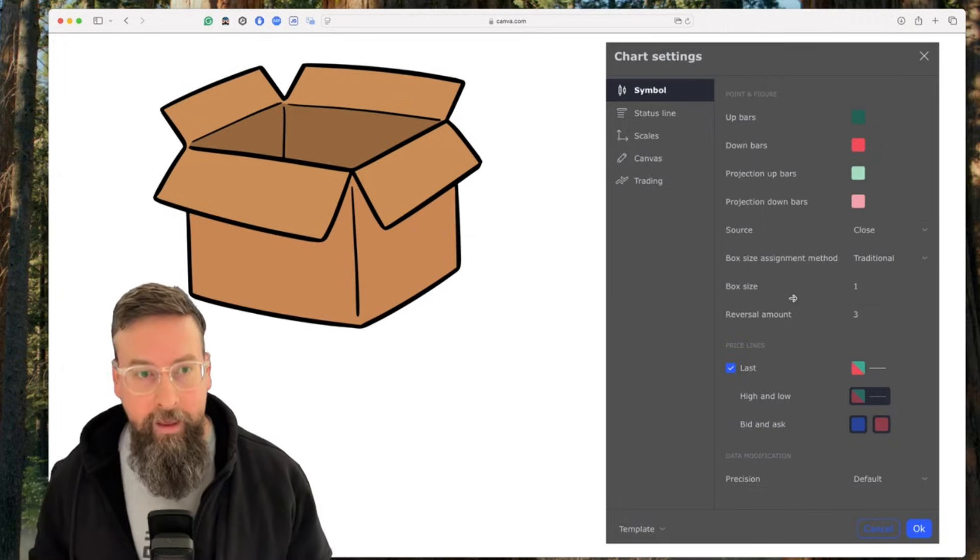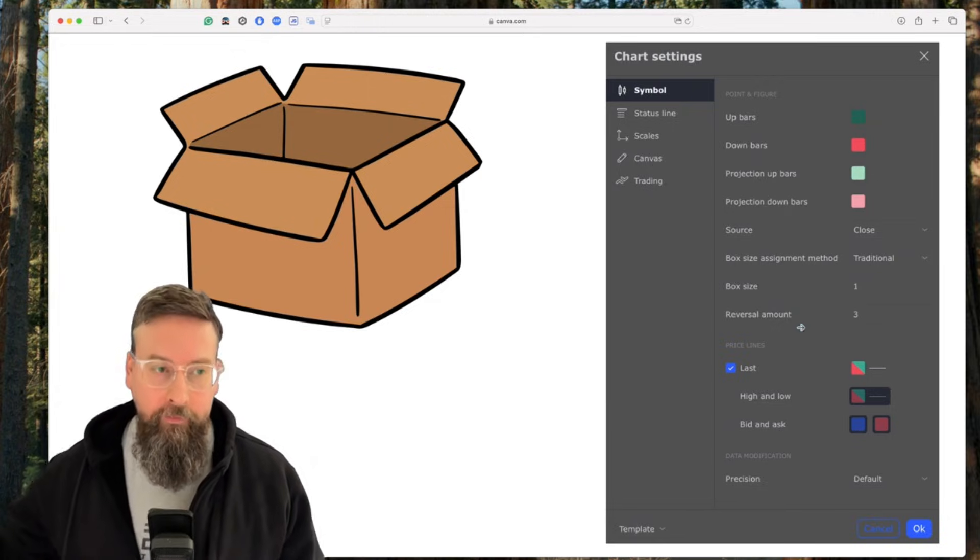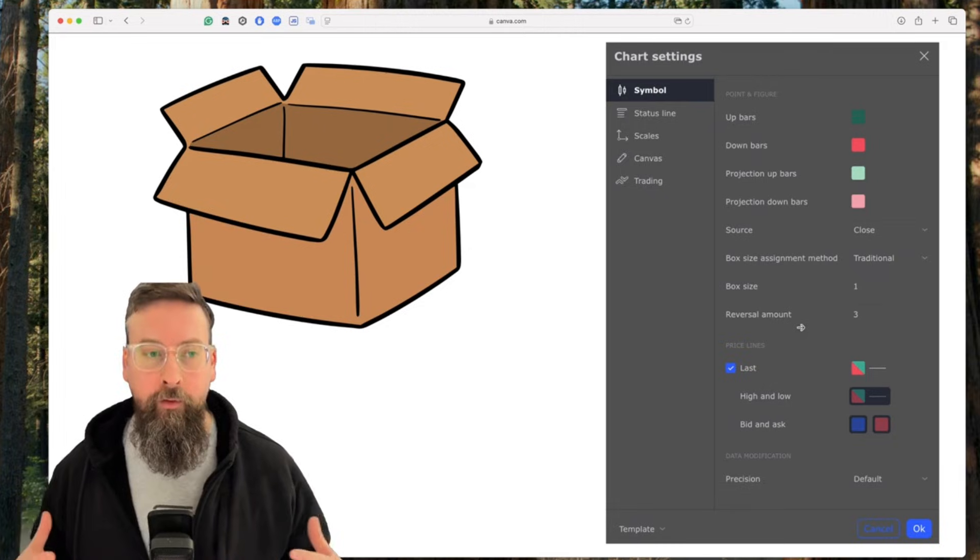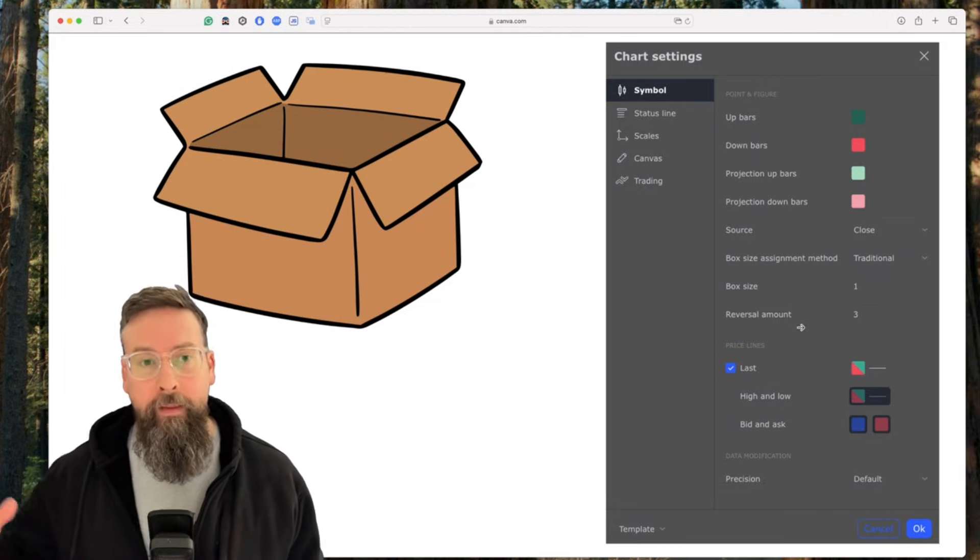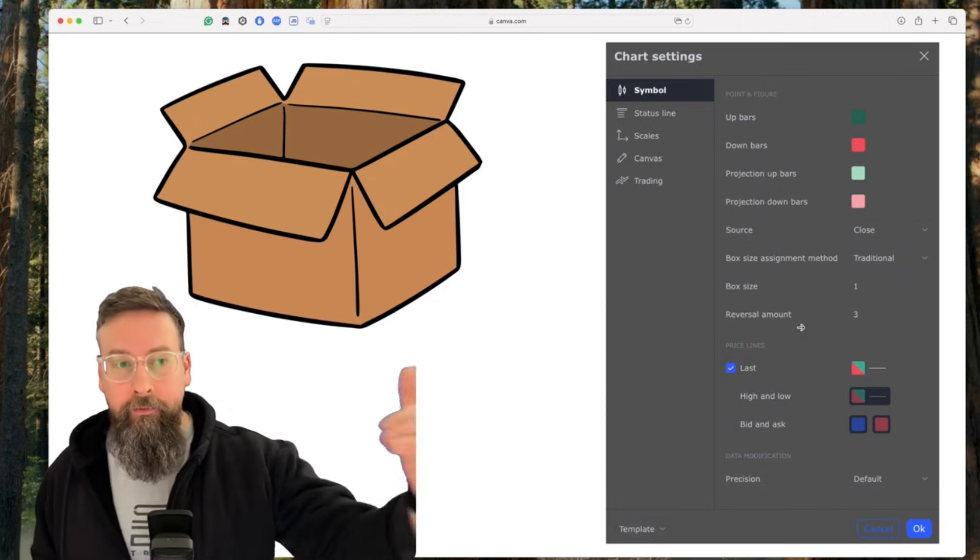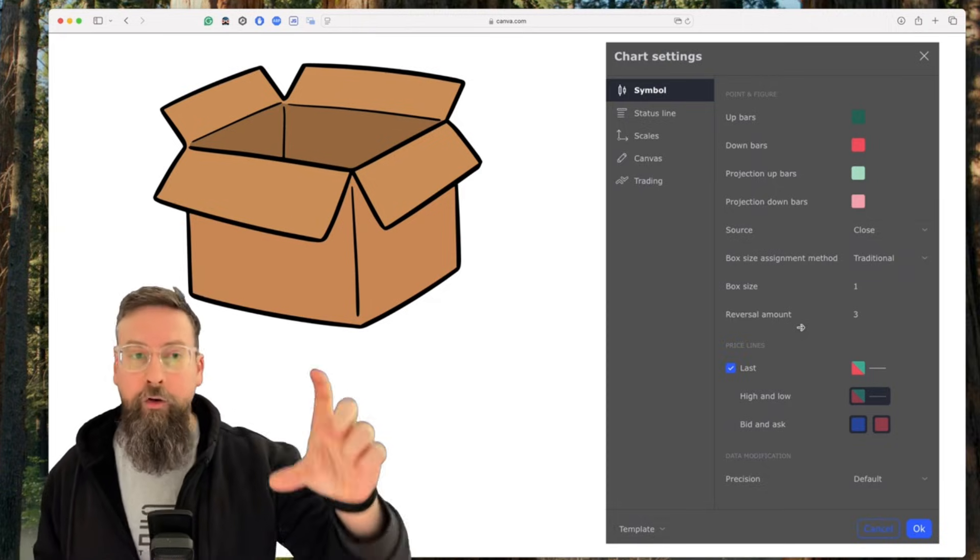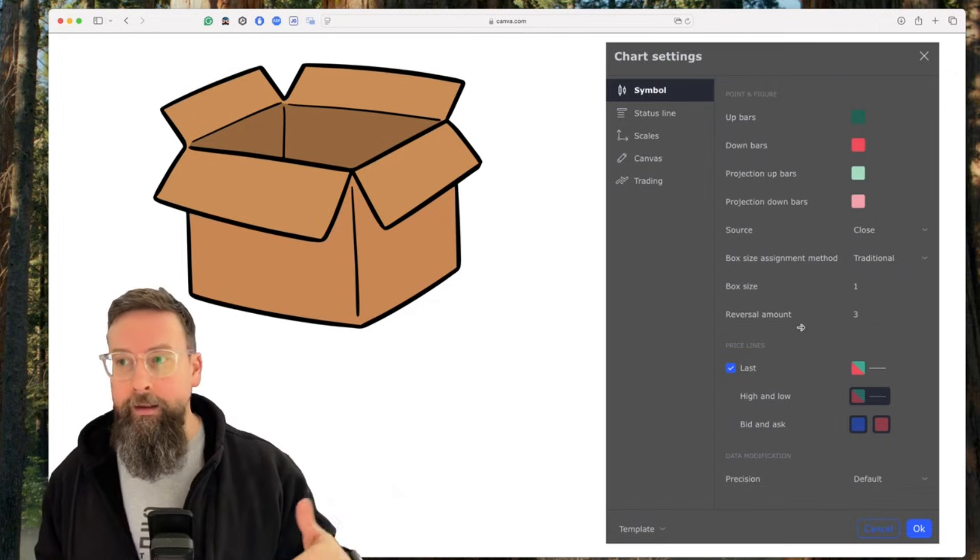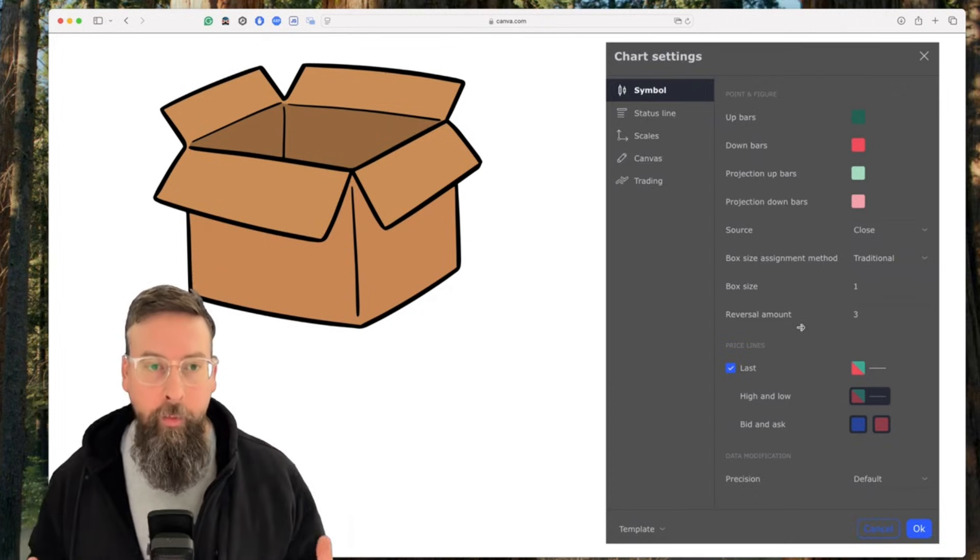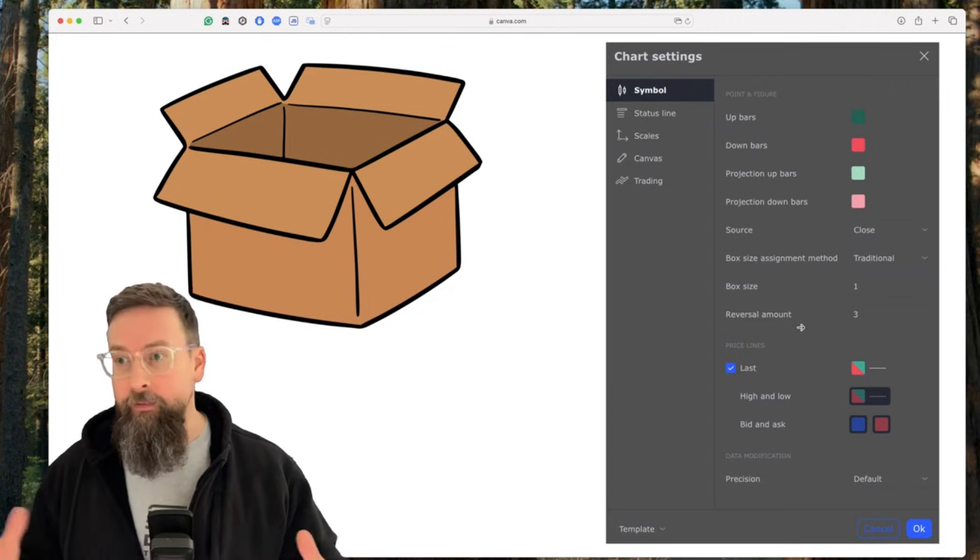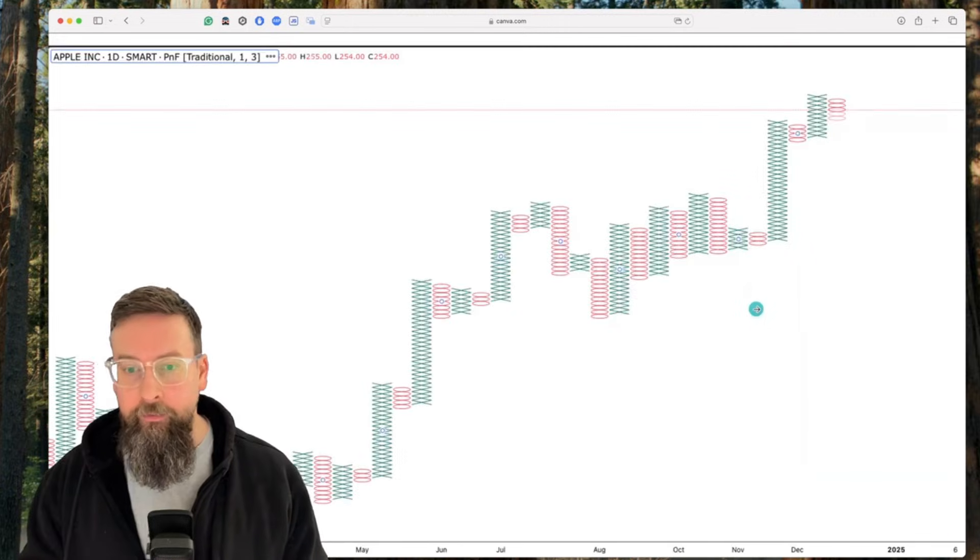The next last setting, reversal amount, is when we switch from X's to O's. In this case, I have a reversal amount of three. So that takes the box size and multiplies it by that reversal amount. In this case, if we're seeing a lot of X's, in order for us to switch and start a new column that will print O's, we need three moves down. So we need three times whatever our box size is. So three boxes down, which in this case would be $3 to keep it nice and simple.